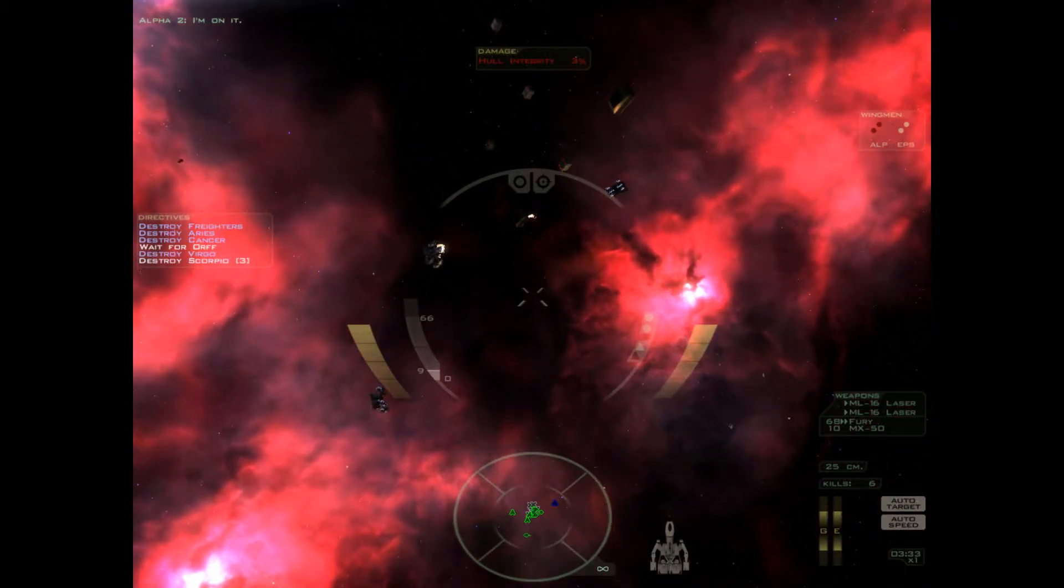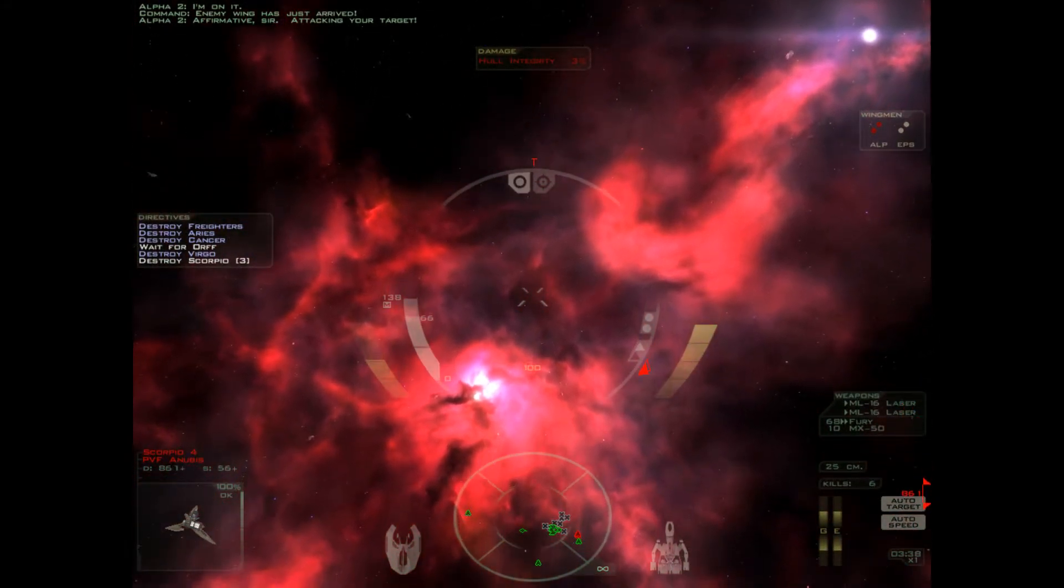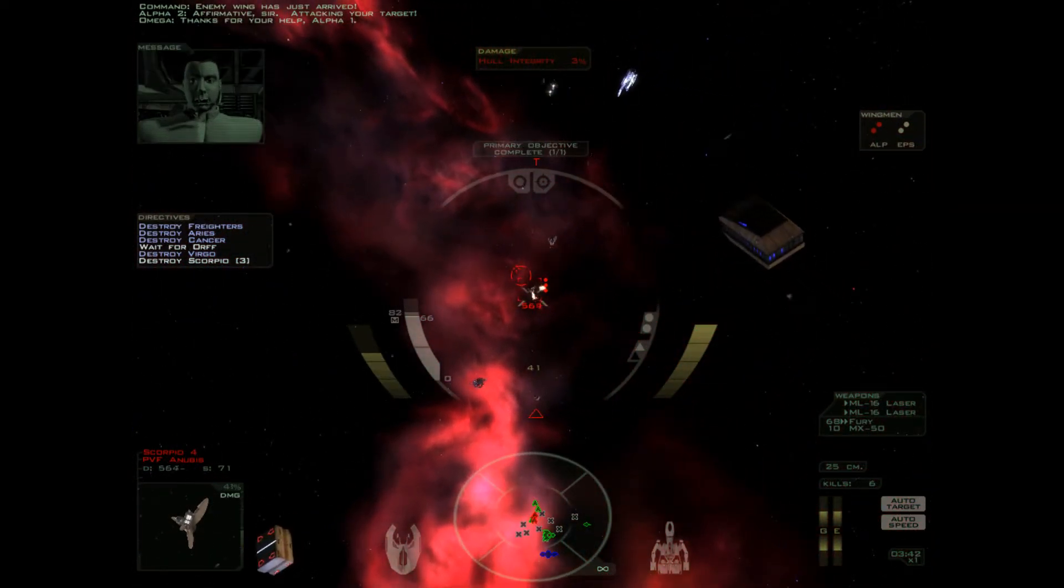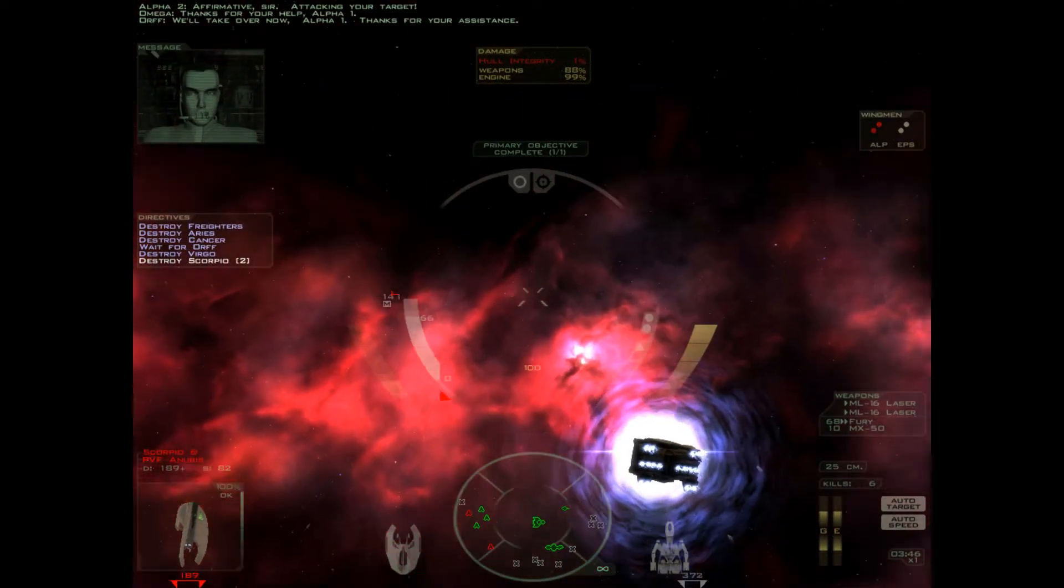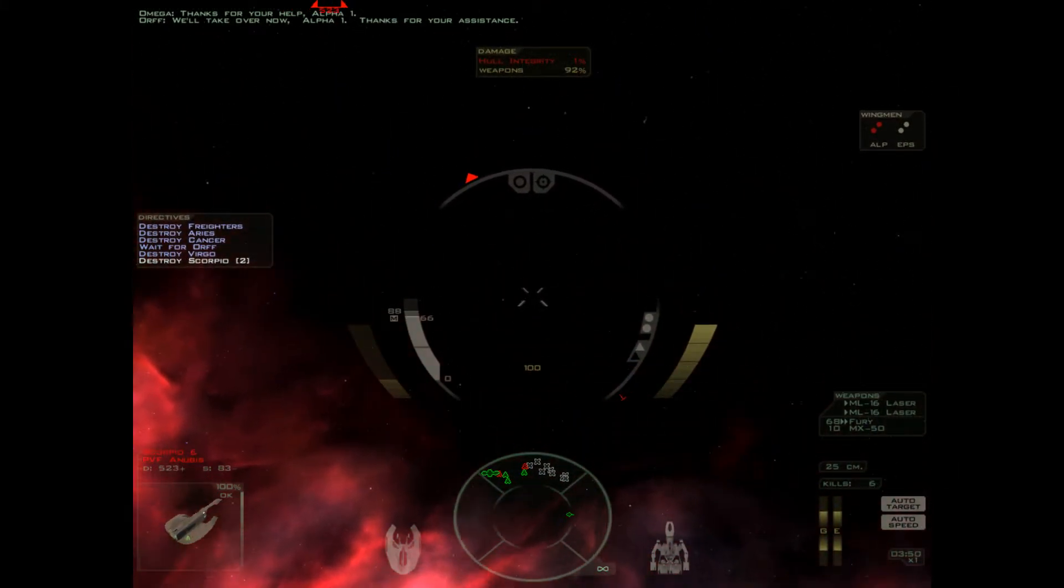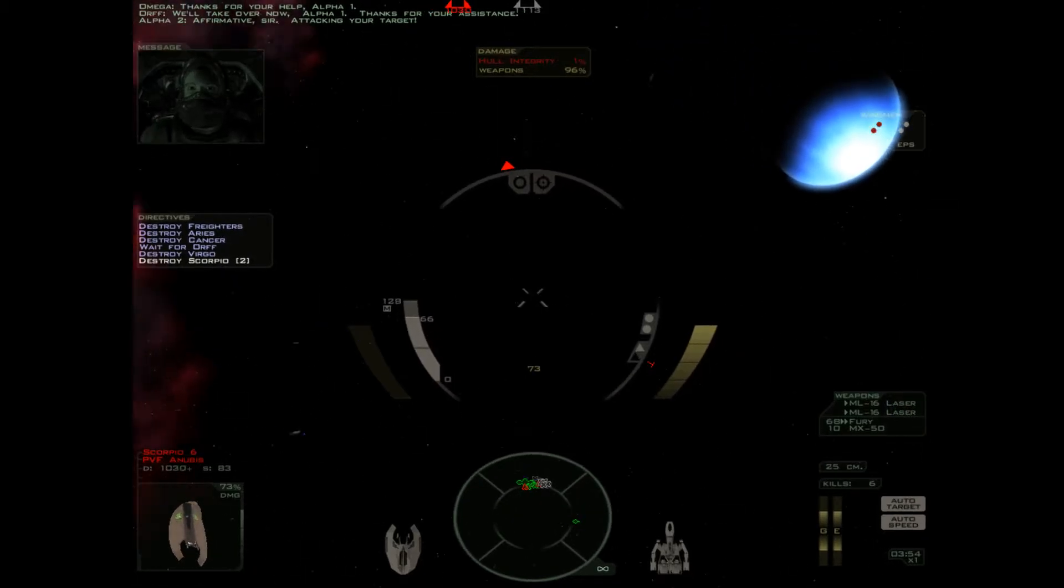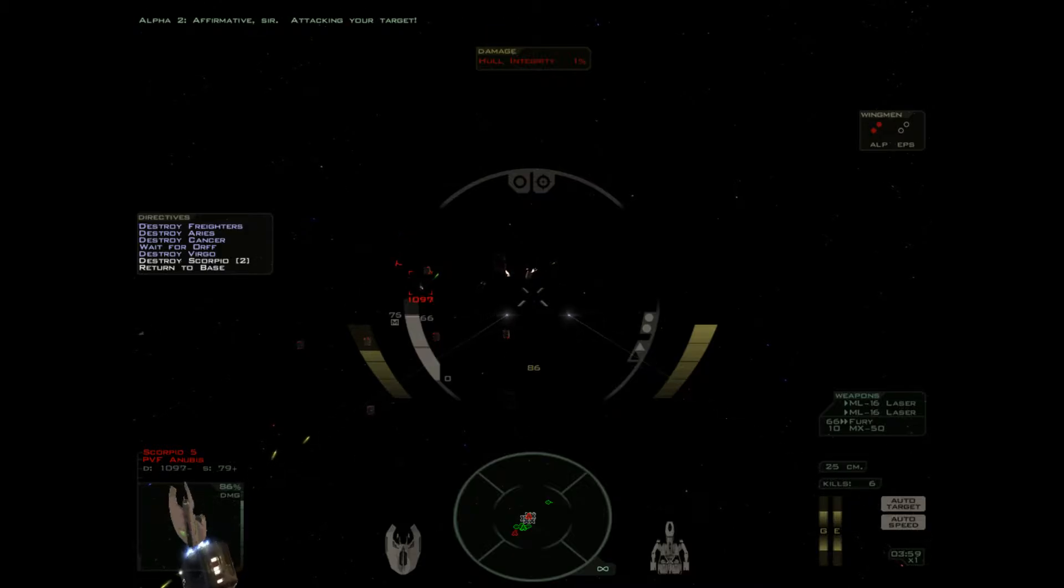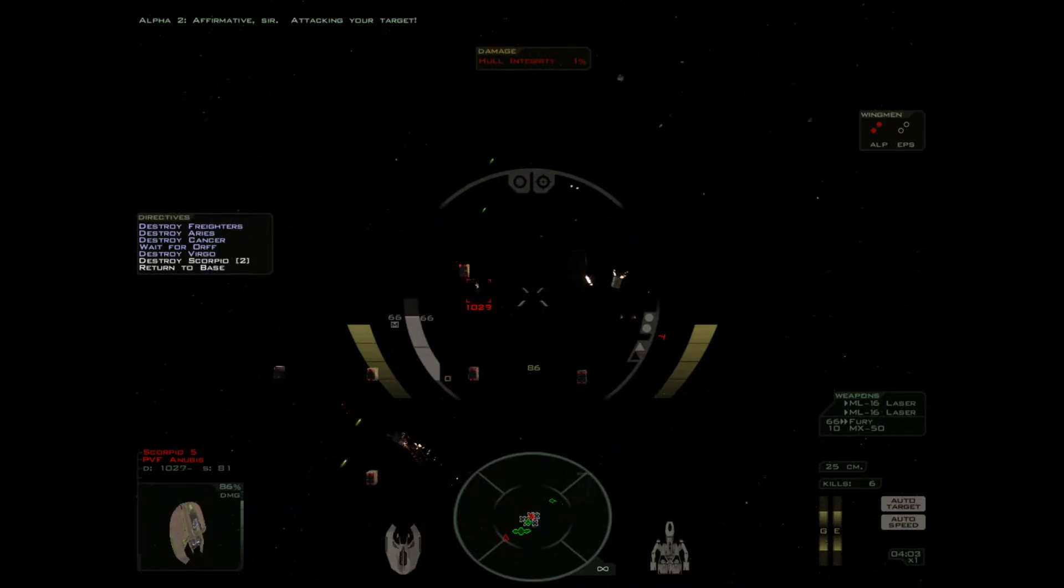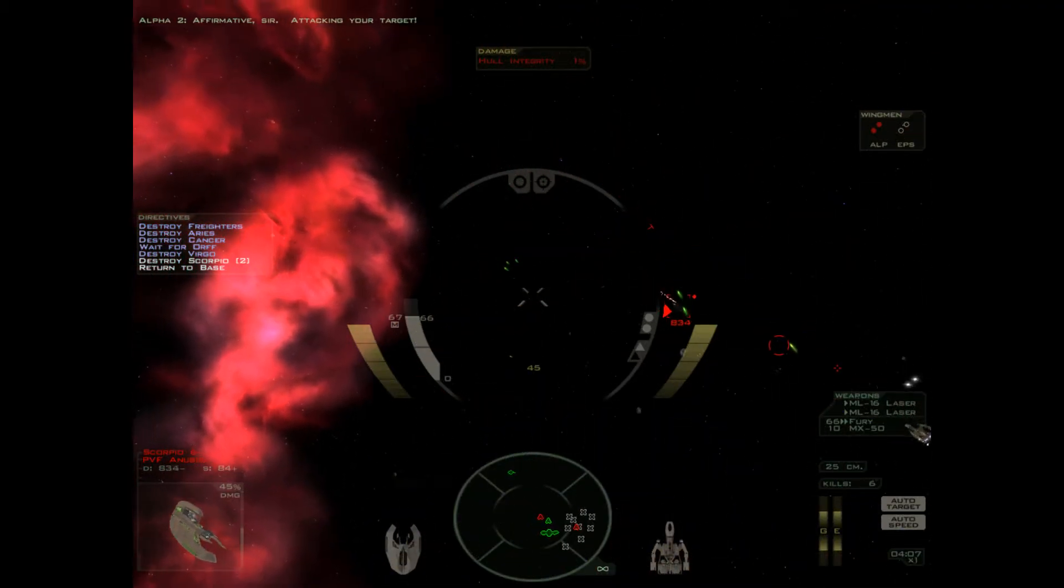Kill it! Oh no, not more. I'm gonna steer clear for those. Thanks for your help, Alpha-1. We'll take over now, Alpha-1. Thanks for your assistance. Affirmative, sir. Attacking your target. One percent. Oh. Don't die. Don't die. Don't die. There we are.